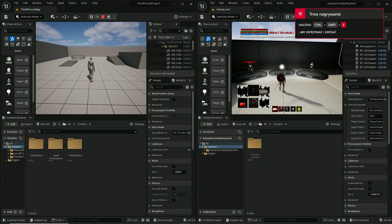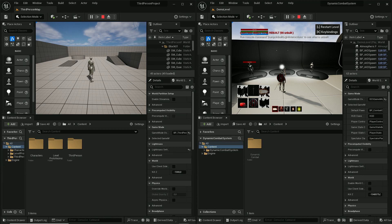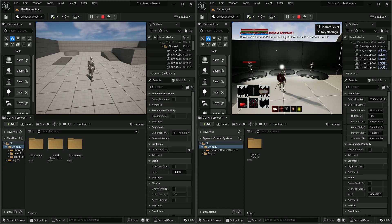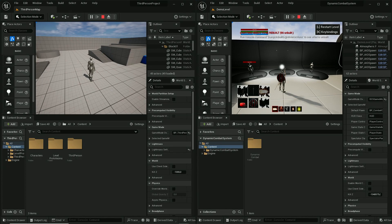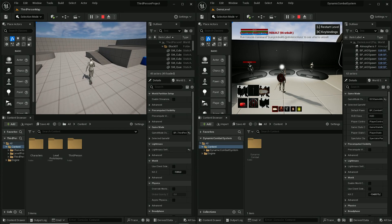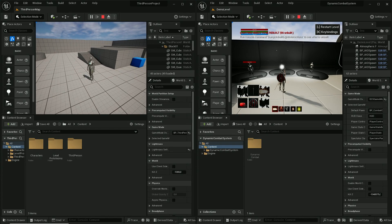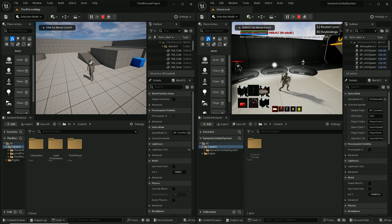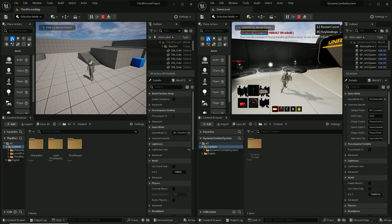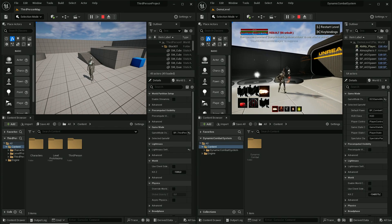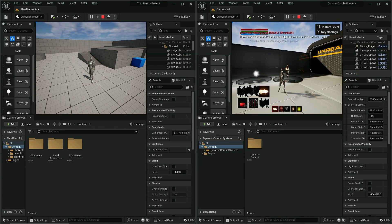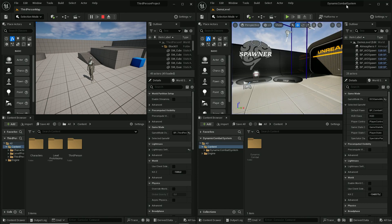Hi, in this video I will show you how to migrate a Dynamic Combat project into a different project. In this case I'll be using a third-person project template which is on the left side, and on the right side I have a Dynamic Combat System bundle pack.